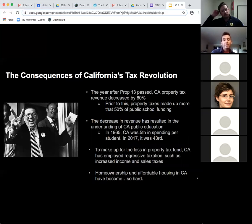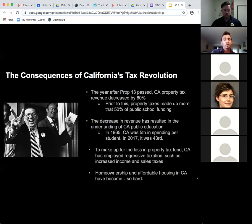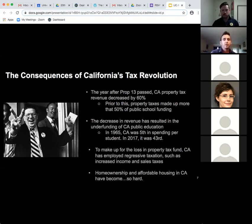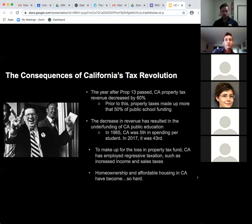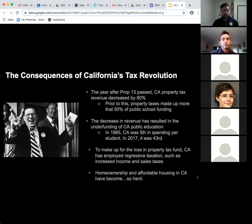Prop 13 had immediate effects on public education funding. The year after it passed, California property tax revenue decreased by 60%, which was significant because property taxes had made up more than 50% of public school funding. This has been a continuous problem — in 1965 California was 5th in spending per student in public schools, but by 2017 it ranked 43rd, a dramatic decrease over roughly 40 years.